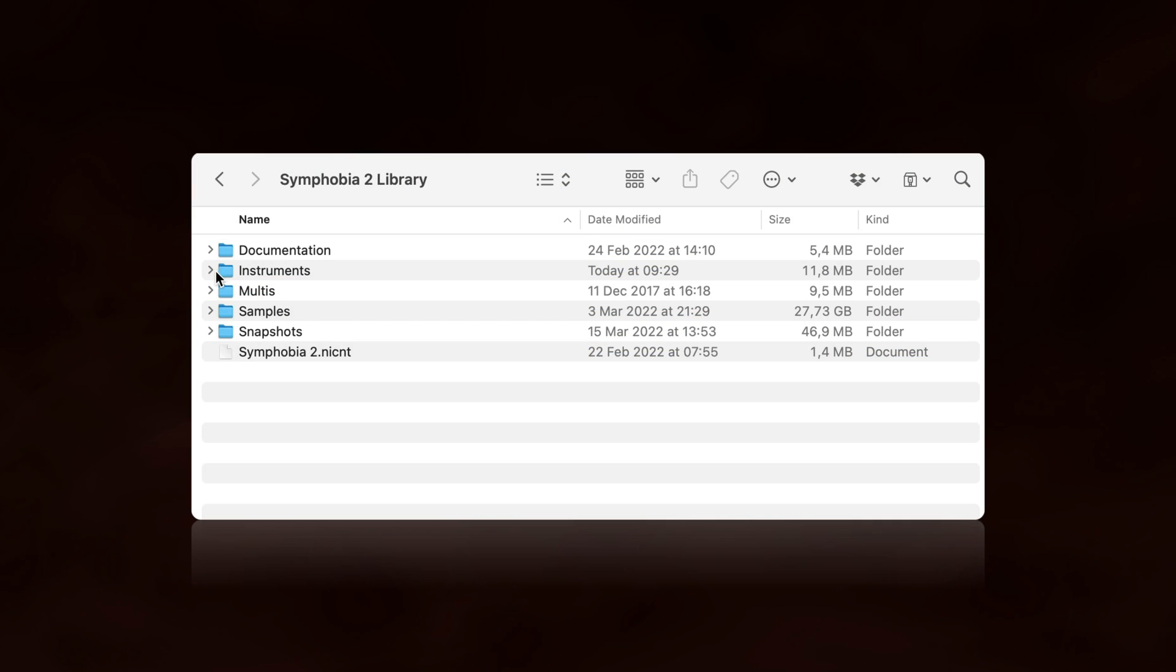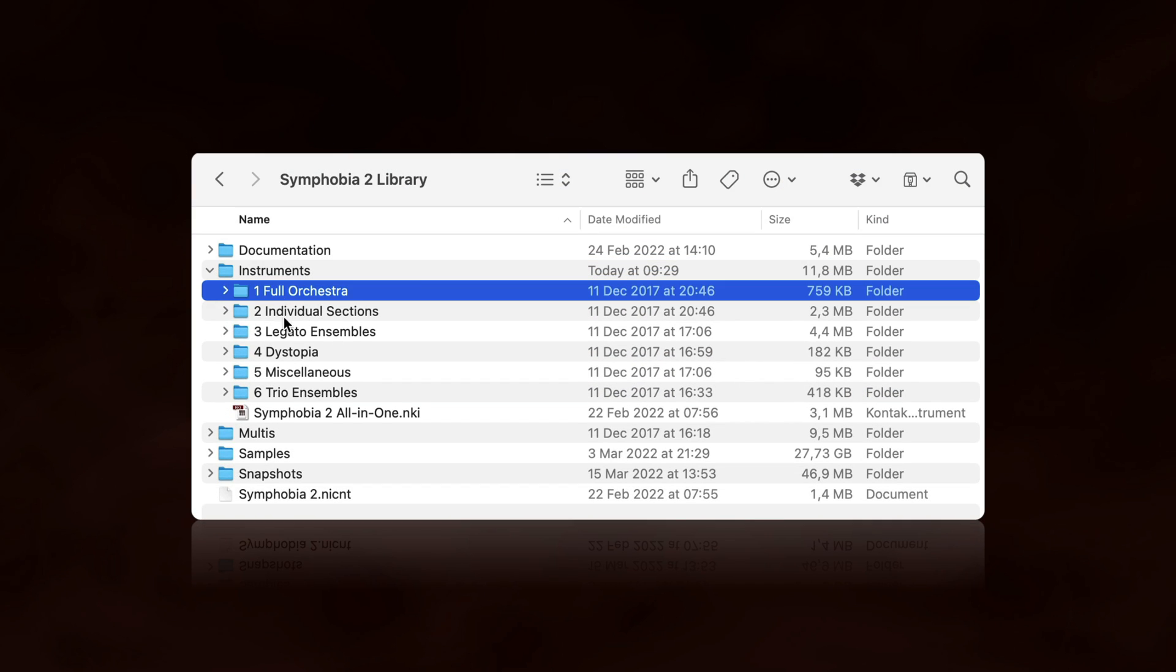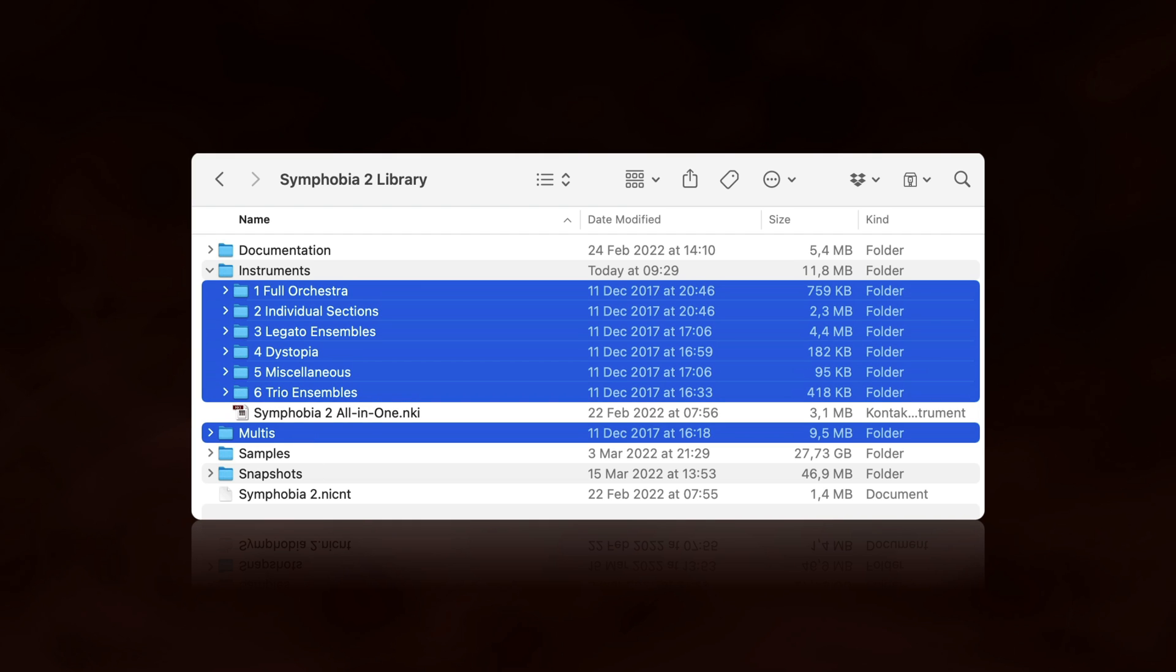Finally, if you don't need the old instruments and multis anymore, feel free to delete these folders.